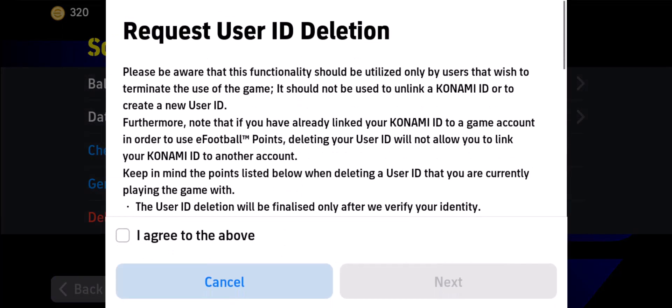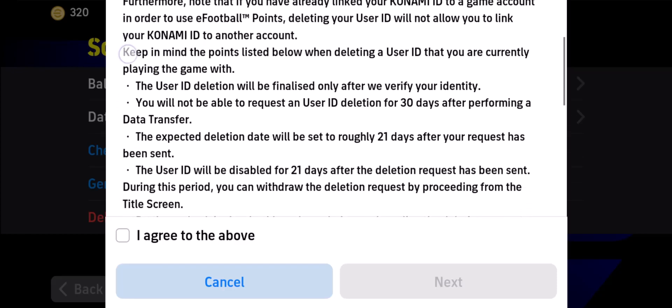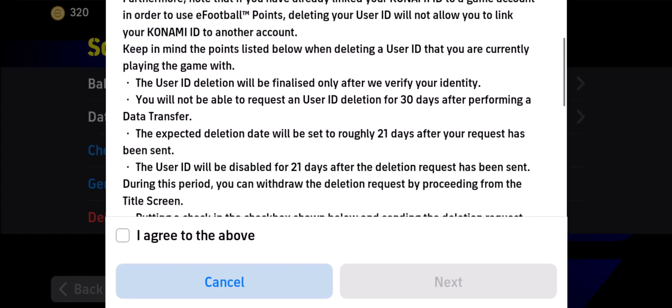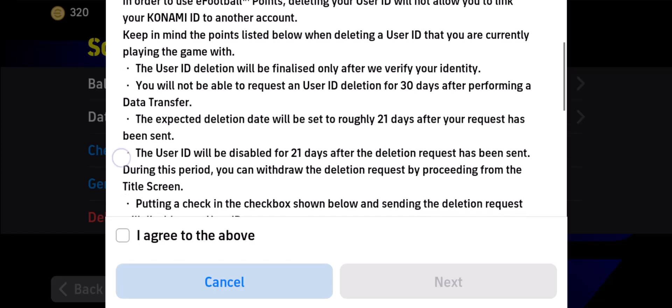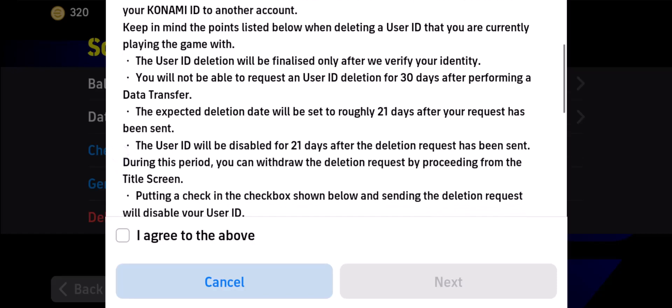Here are some things you need to understand. The User ID deletion will be finalized only after they verify your identity, so they'll ask you to verify maybe the email or the password, and you can confirm that process.